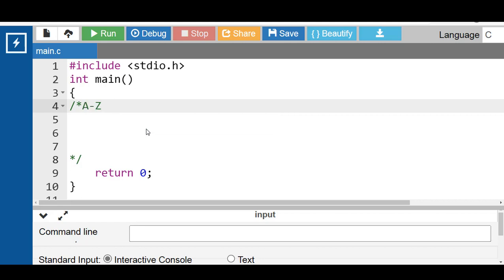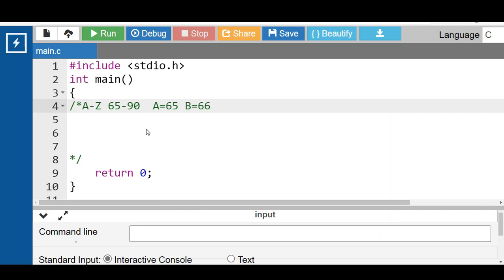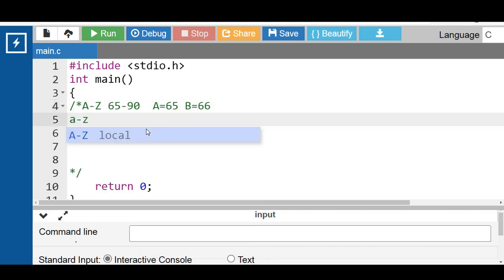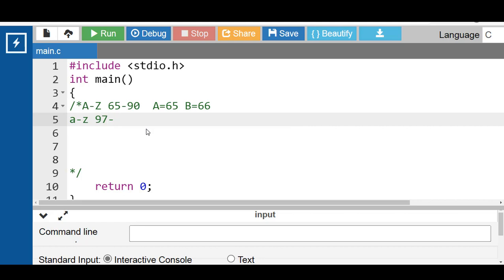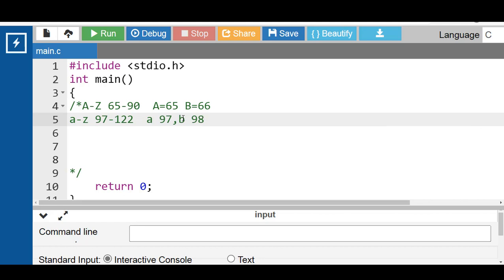All alphabets have an ASCII value. The ASCII values of capital A to Z — uppercase alphabets — are 65 to 90. The ASCII value of A is 65, the ASCII value of B is 66, and so on. Lowercase alphabets small a to z have ASCII values from 97 to 122. The ASCII value of small a is 97, small b is 98, and so on.